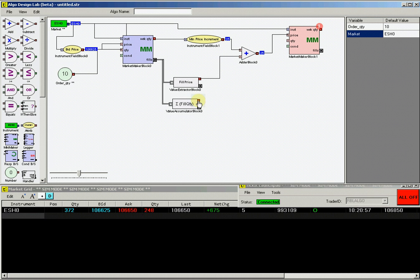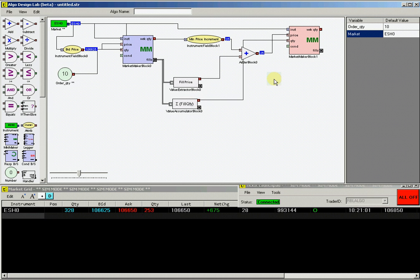Then lastly, connect the output from the value accumulator block, which is our fill quantity, and connect that to the quantity input on the sell market maker block.